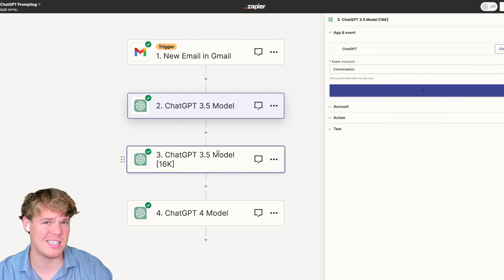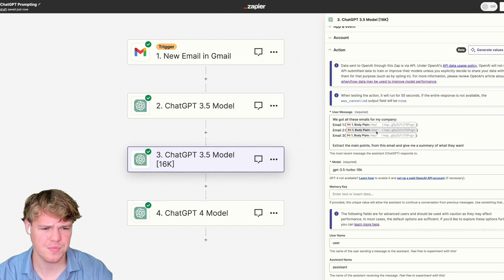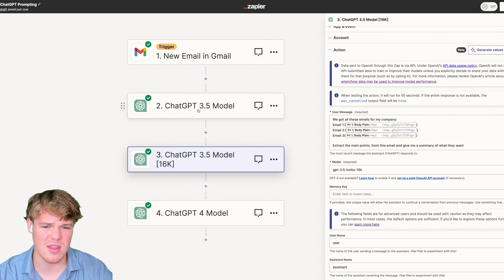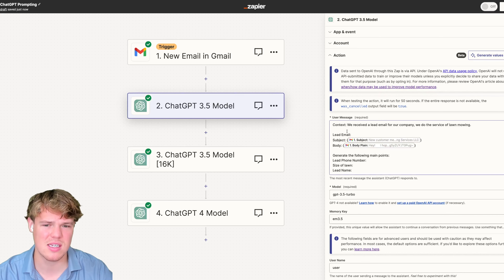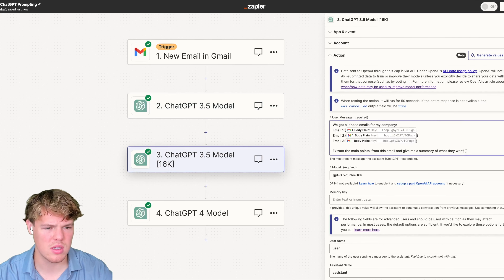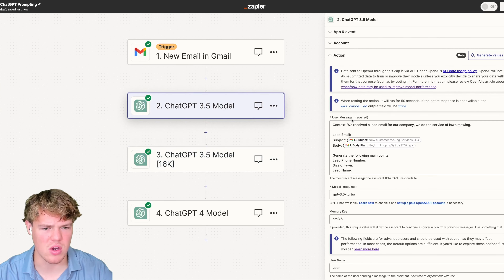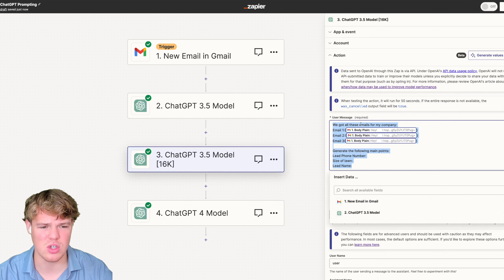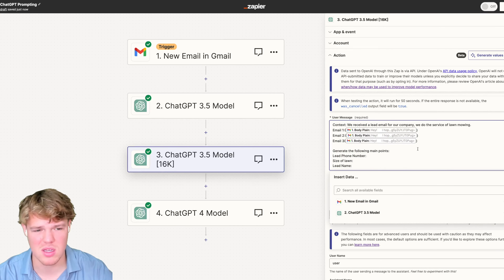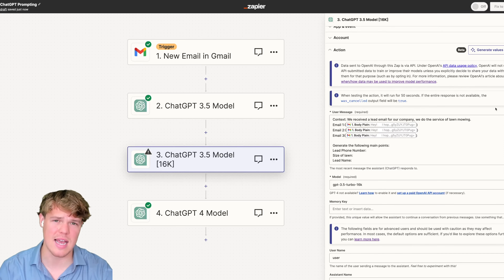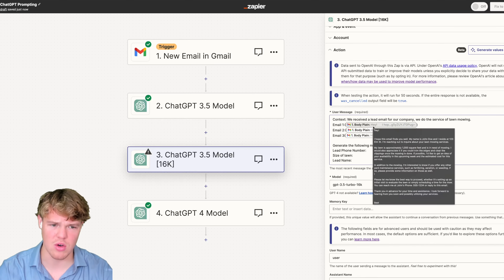Now let's jump over to the 3.5 model 16K. Let's say we're dealing with a ton of different emails. The reason we'd use this alternatively is simply more data. What's great about it is the way we format it is the same as the way we format the 3.5. The only noticeable difference between the two models is essentially just how much data we're feeding it — prompt structuring for 3.5 and 3.5 16K is the exact same in the context of automation.